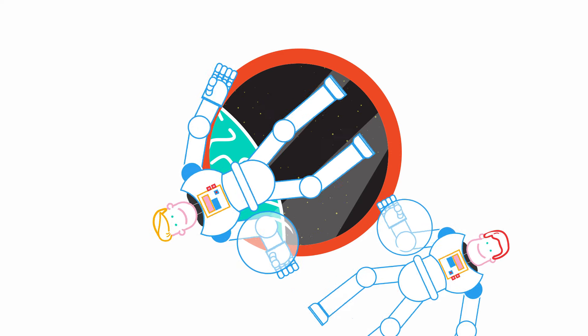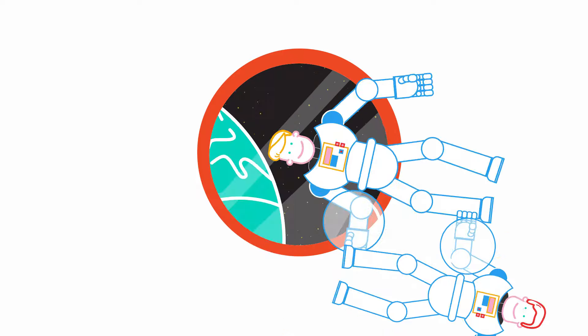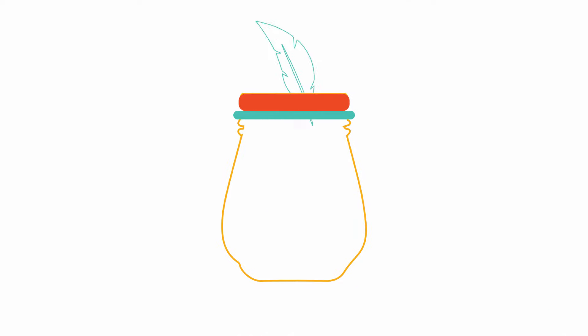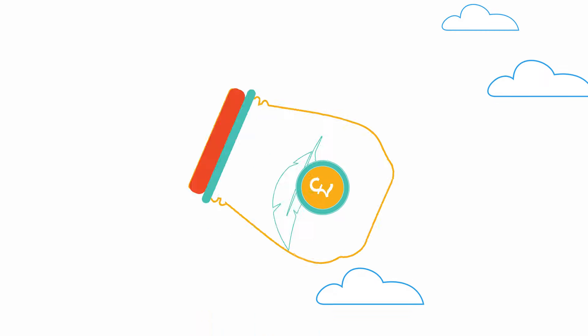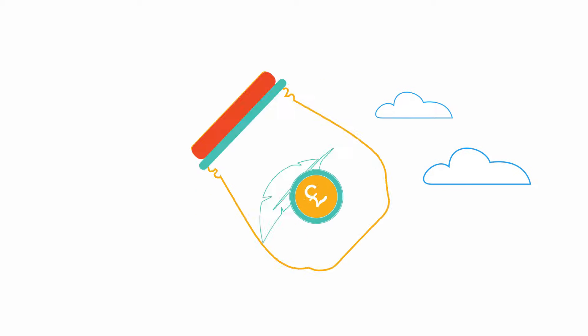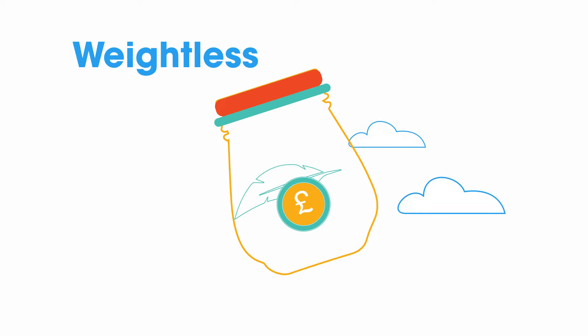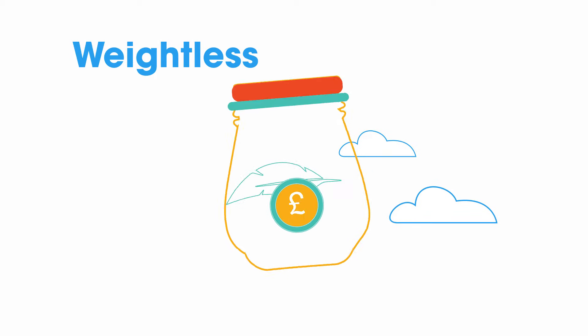You can try this at home. Put a feather on a coin in a transparent large plastic sweet jar and throw it upwards. The coin and the feather appear to float weightlessly inside the jar.